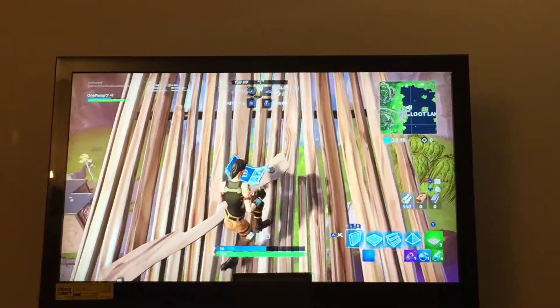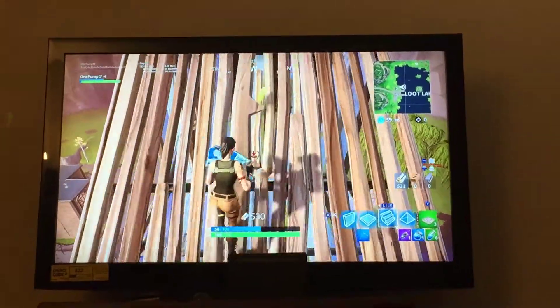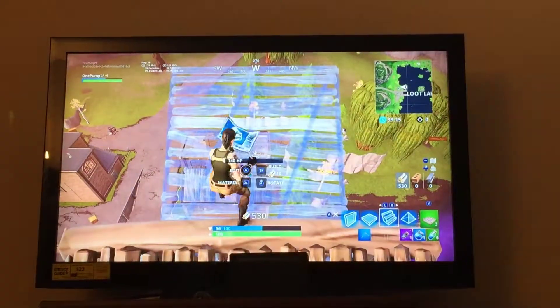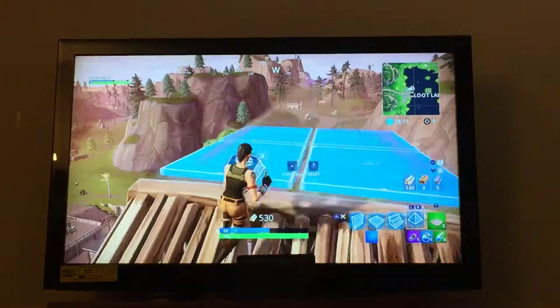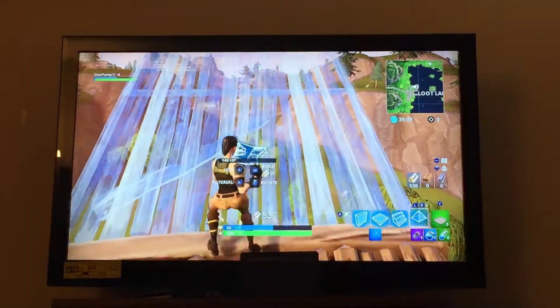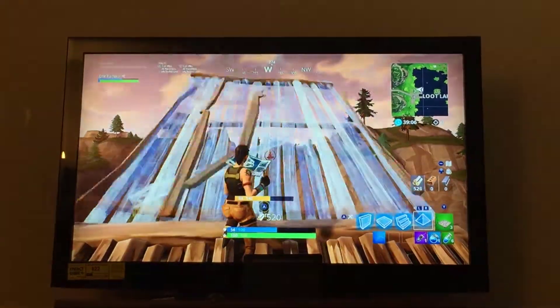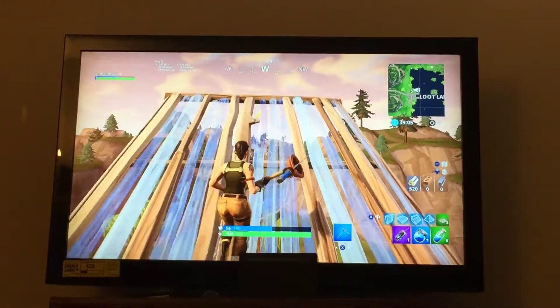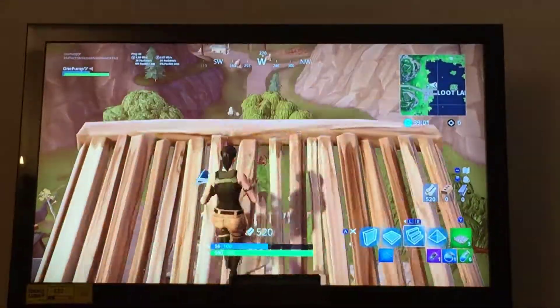I'm going to be doing a video on how to do a push technique. You want to edit your pyramid — you want to have two tiles in the front, and then it should look like this. You build a pyramid, you want to have it like that.